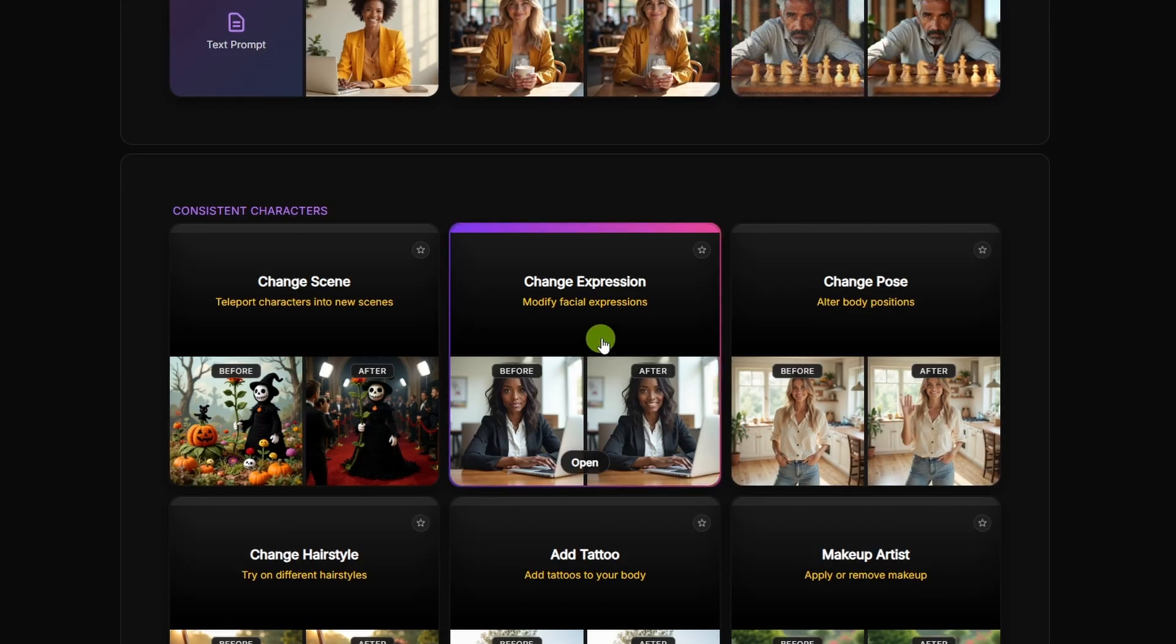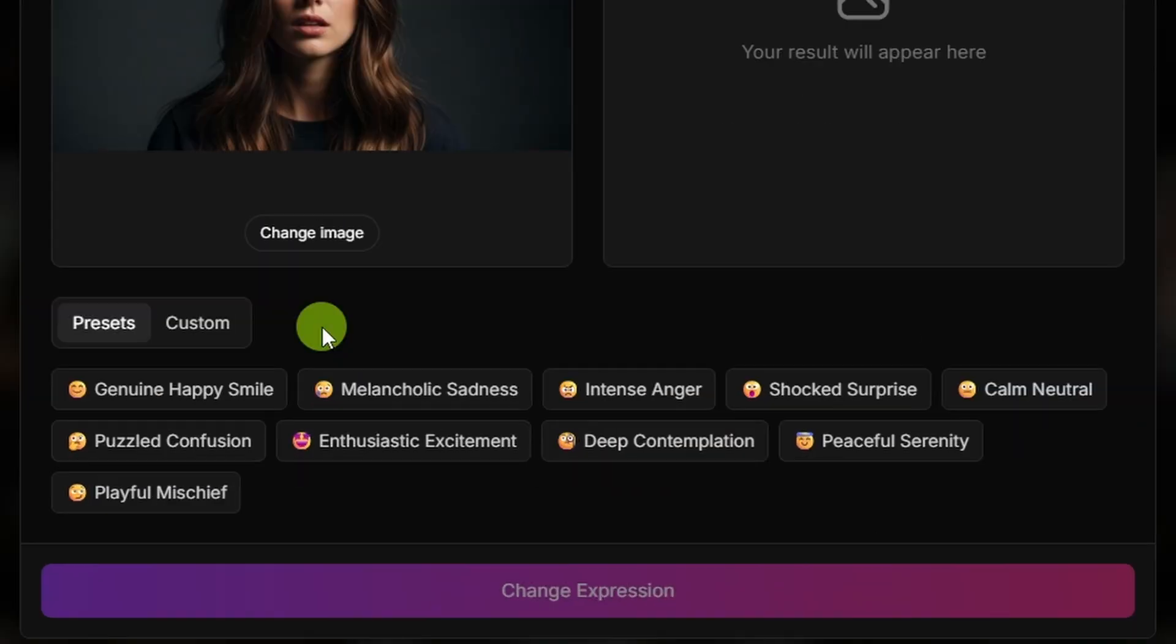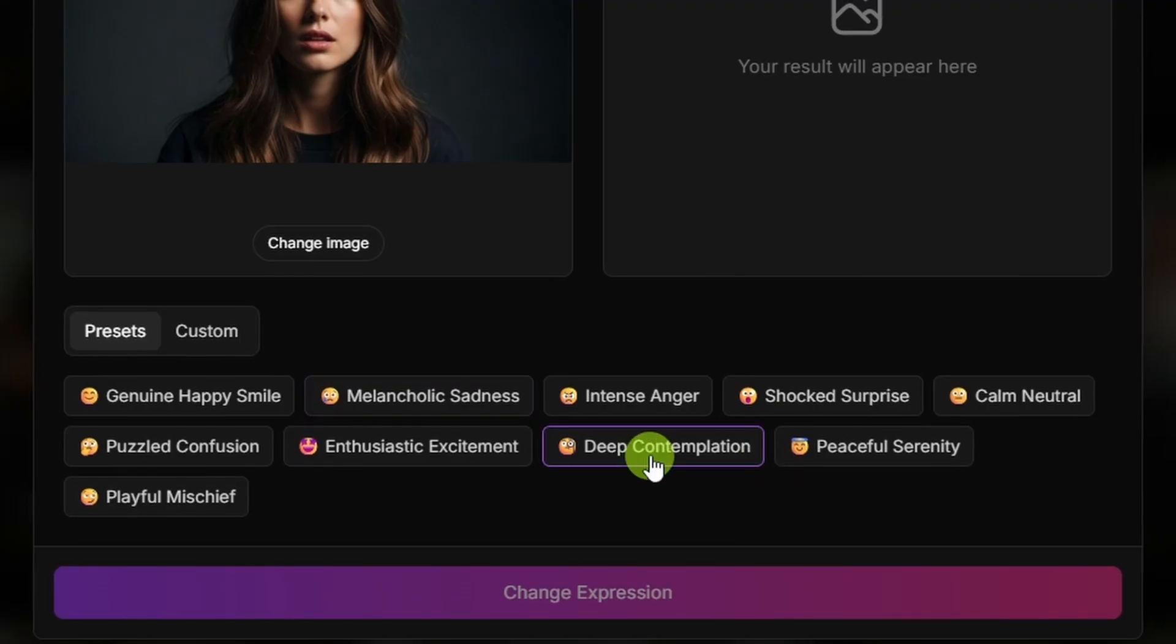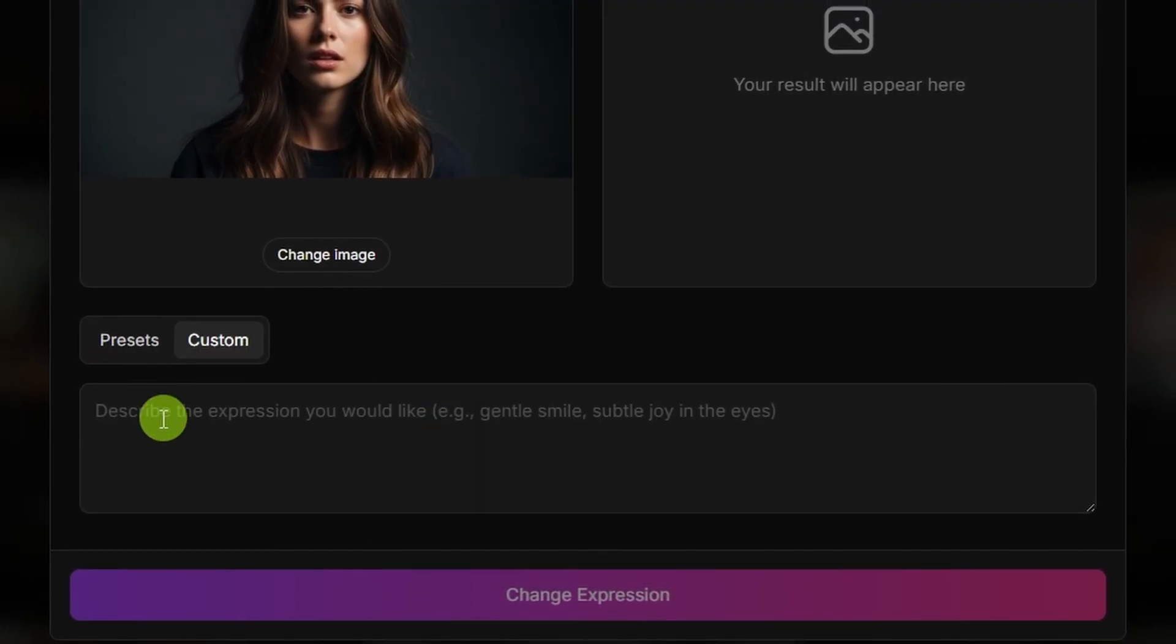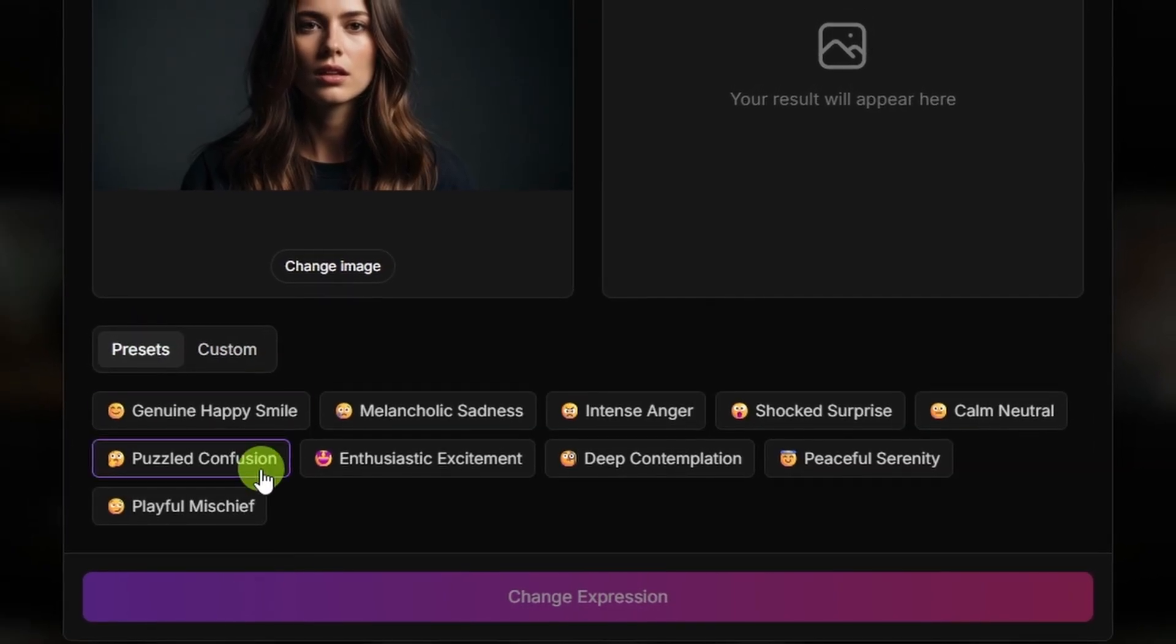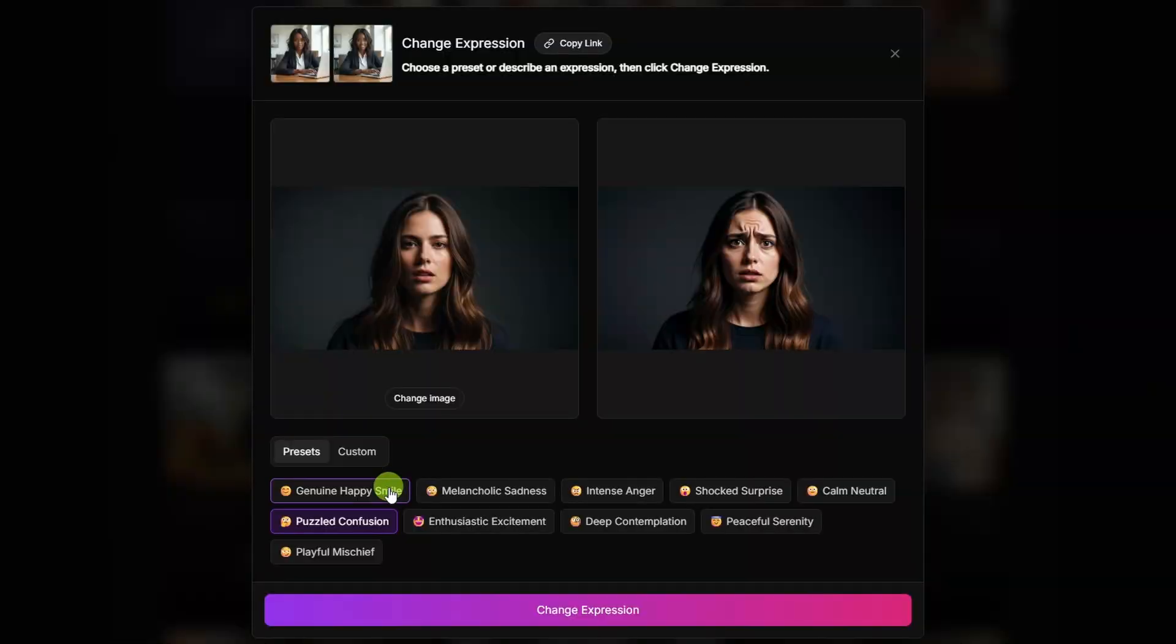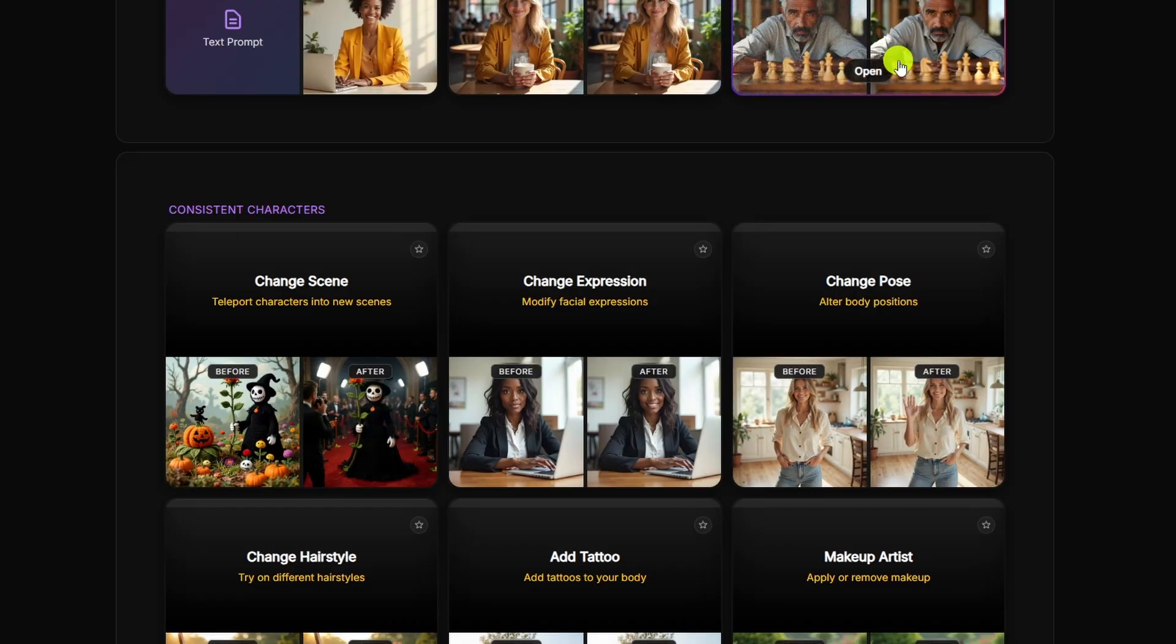Let's try the change expression tool. This time, let's use a different subject. I'll drag and drop this image. Like the other tools, the expression changer gives us some presets that we can pick from, like deep contemplation, enthusiastic excitement, or we can go over to the custom tab and describe the expression that we want. This time, let's use a preset. Let's try puzzled confusion, then click change expression. She's puzzled and confused, but her forehead is not looking so hot there. I think we overdid it on the wrinkles. Let's try a genuine happy smile. We didn't get a wrinkled up forehead this time. That's good. I'm not crazy about how it handled her chin and the lines around her mouth, but it's definitely not as bad as what that last one did to her forehead.